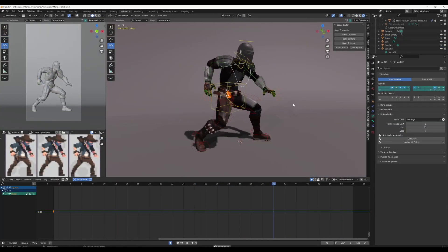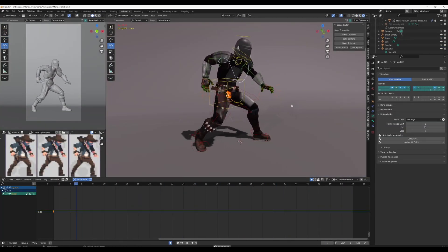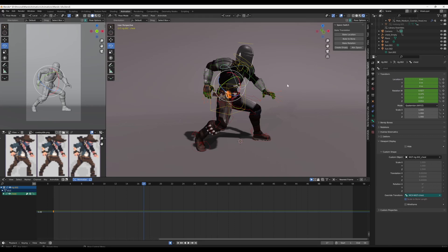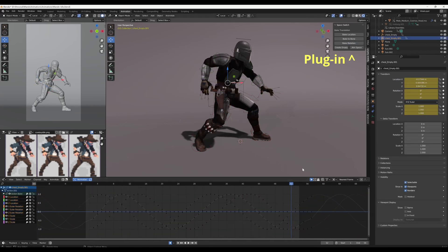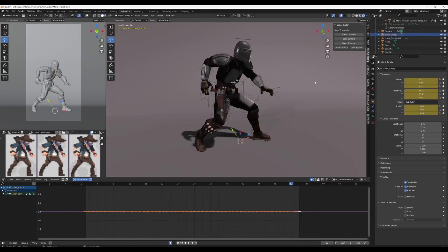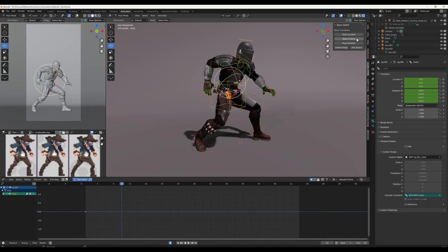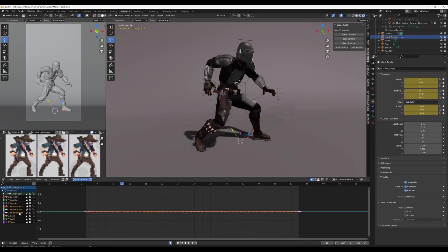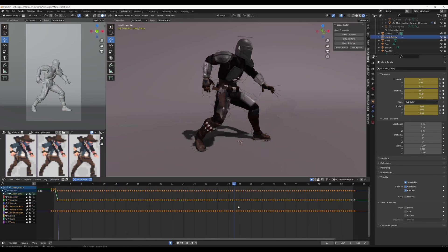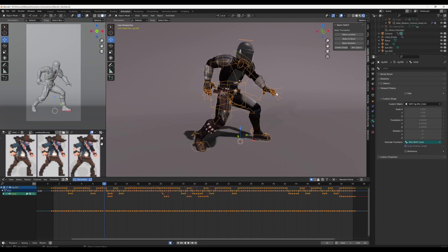For the sake of this video, I won't be doing this for every part of the body. Instead, I've created a plugin that does this automatically. I'll be using this plugin throughout the video, and if you want to check it out, the link will be in the description below.